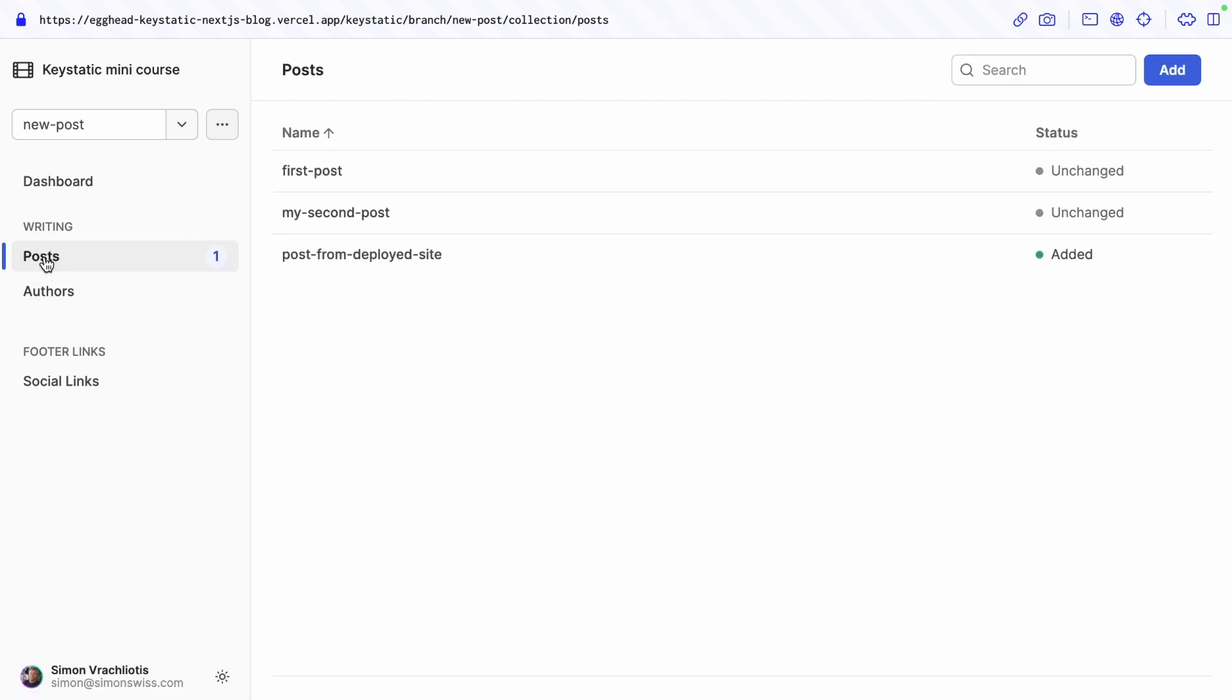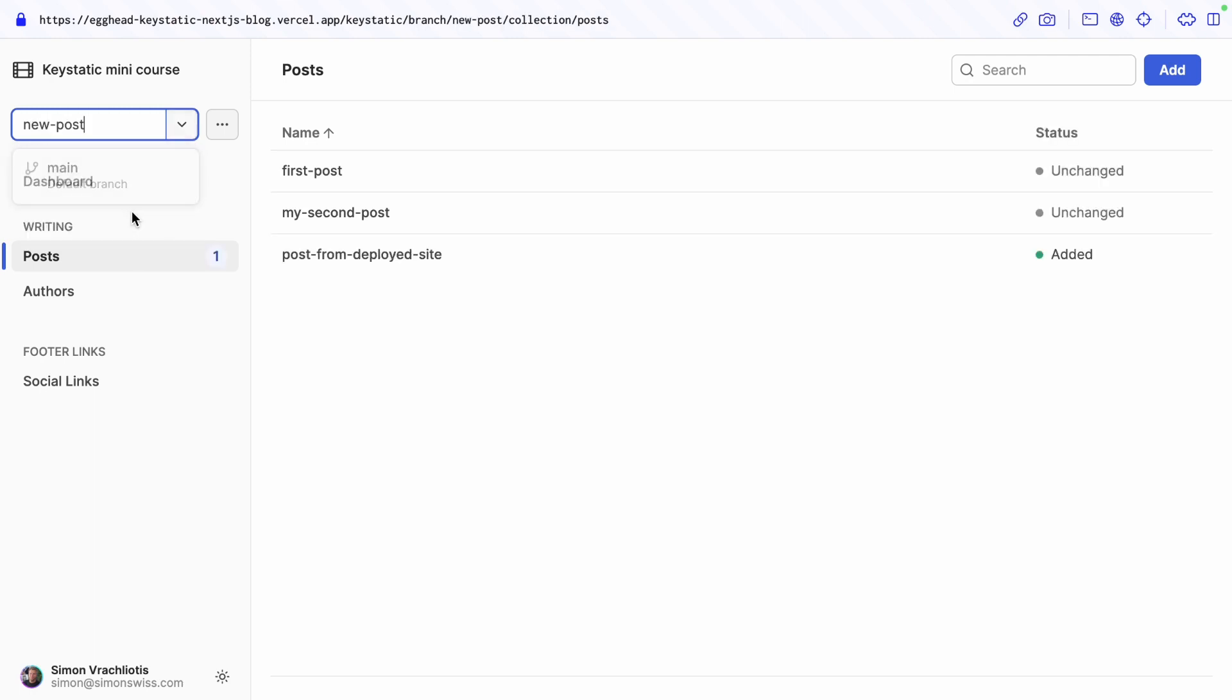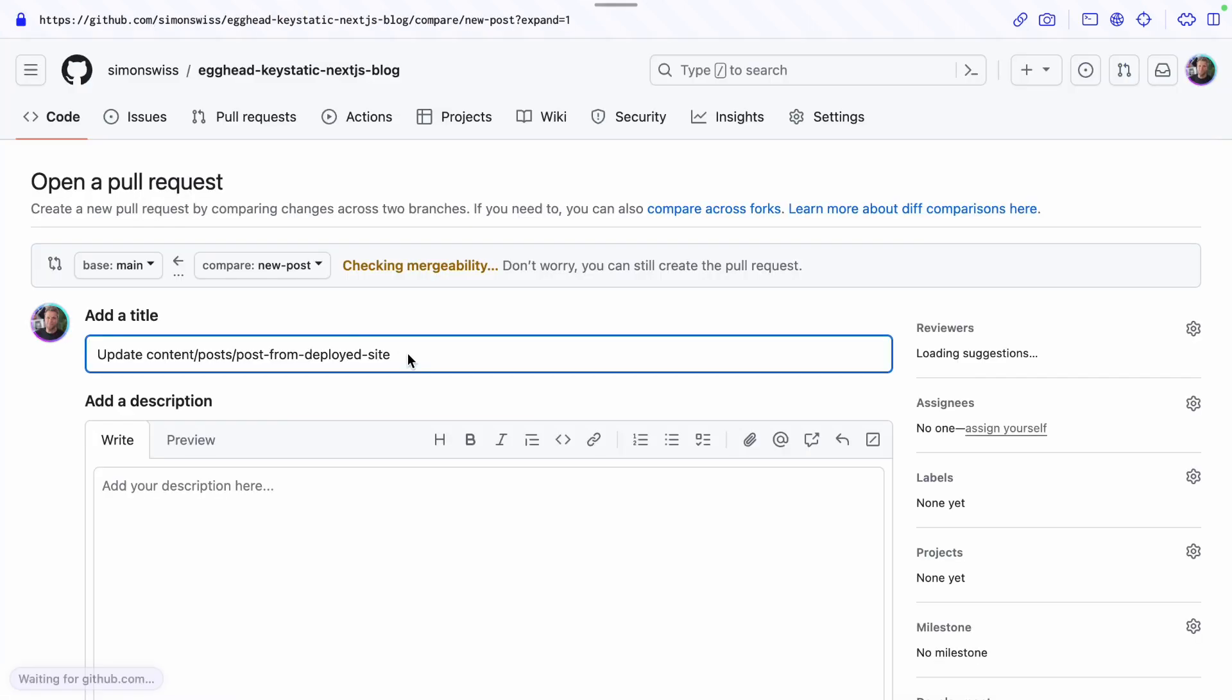So if I go to post I have three posts with one added if I switch to the main branch we still only have two posts. Going back to new post there is this added post and in the drop down menu I can now create a pull request.